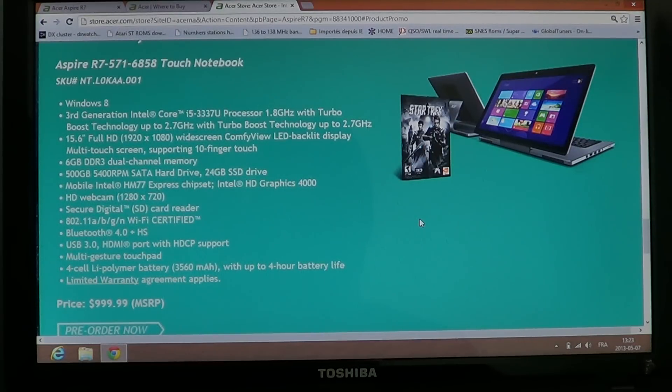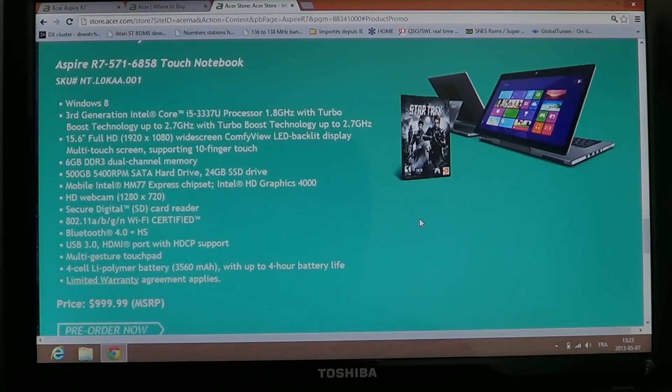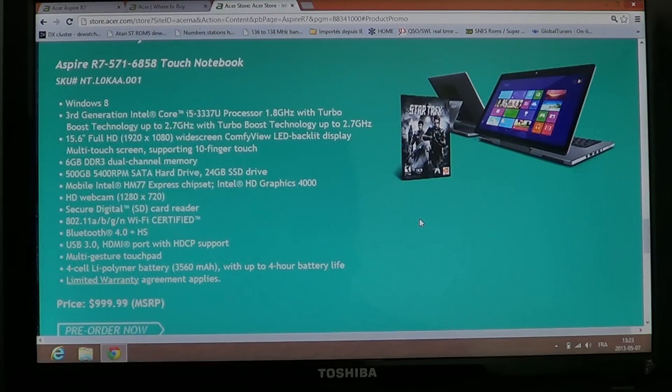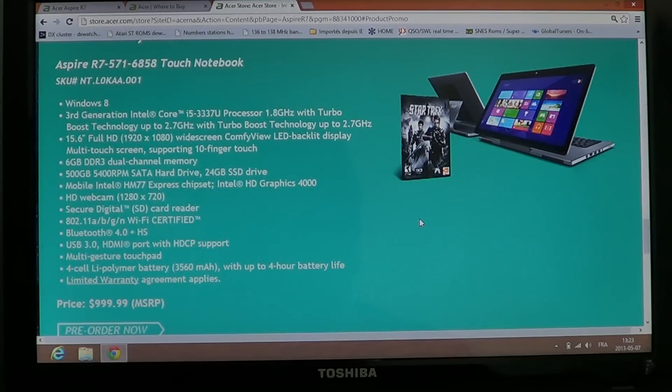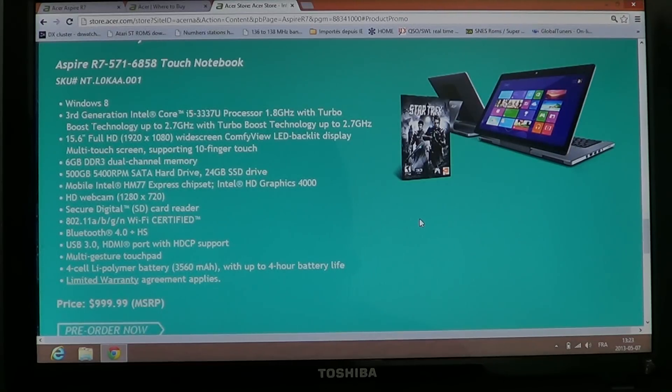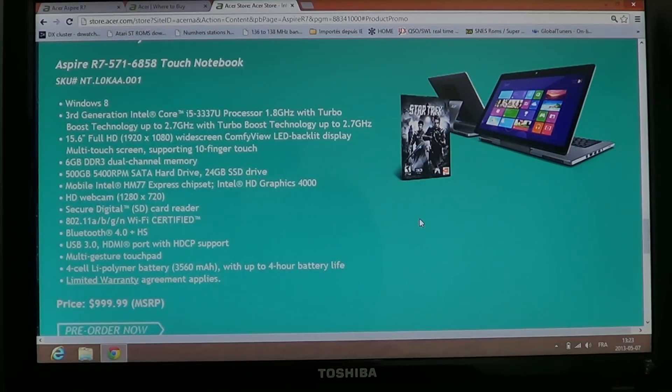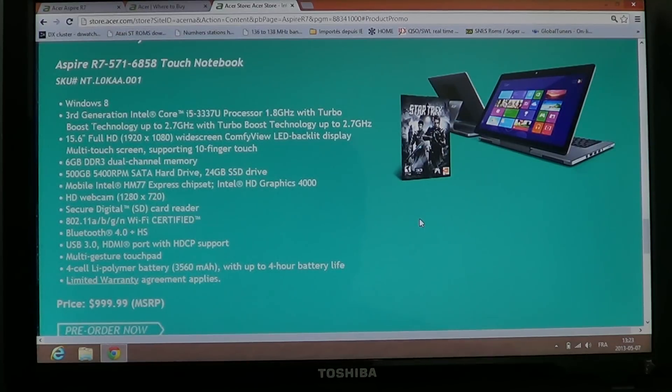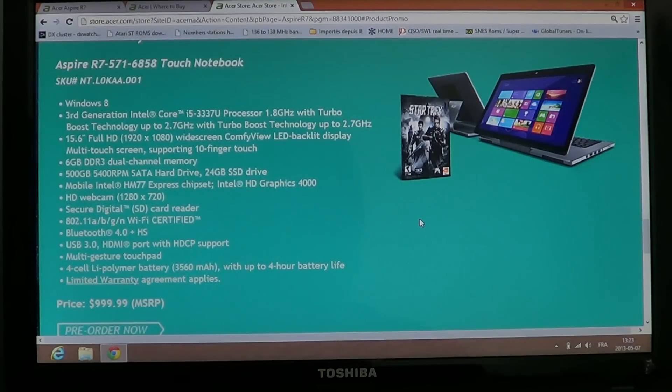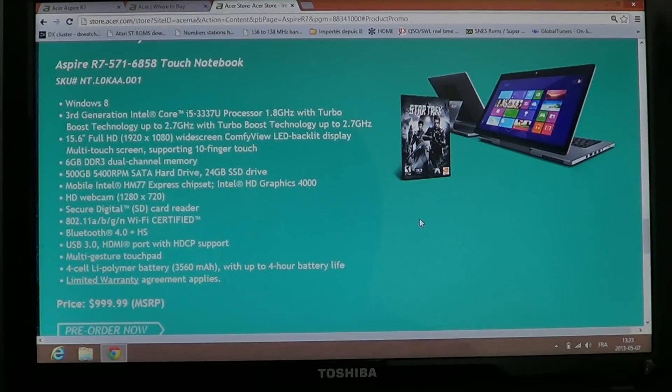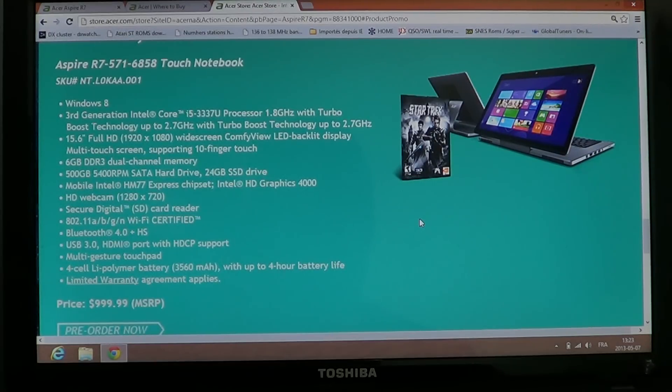It has 6 GB of memory DDR3 dual-channel, 500 GB SATA hard drive, which is the standard 5,400 RPM. It has a 24 GB SSD drive, and it's interesting because it means that you can actually boot, and your SSD drive makes your Windows a lot faster, and you still have 500 GB of storage in a hard drive, regular magnetic hard drive.